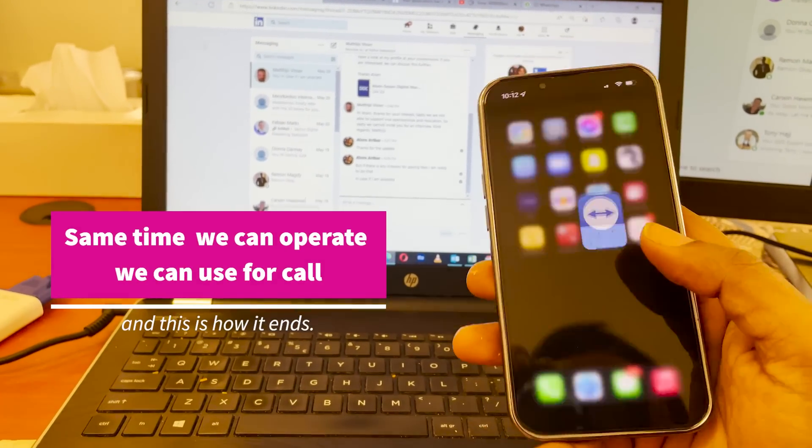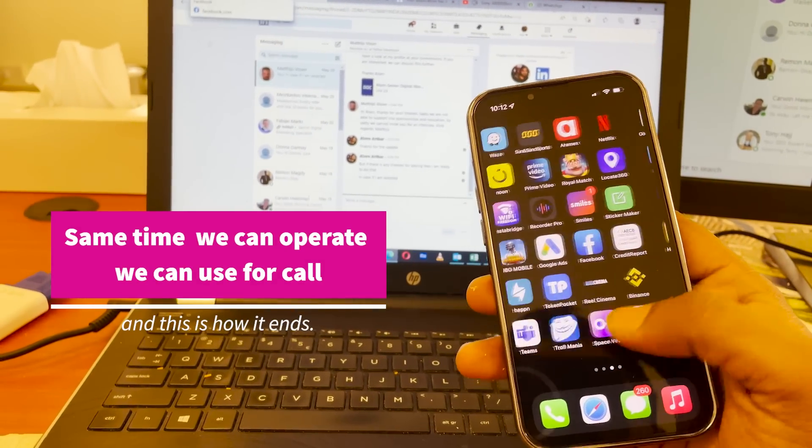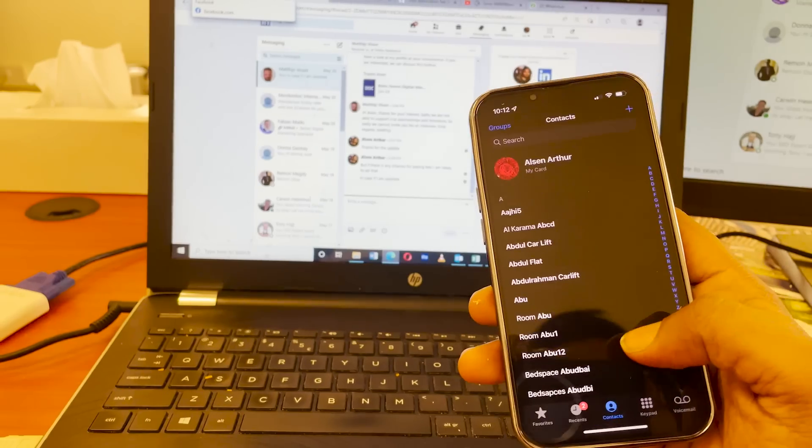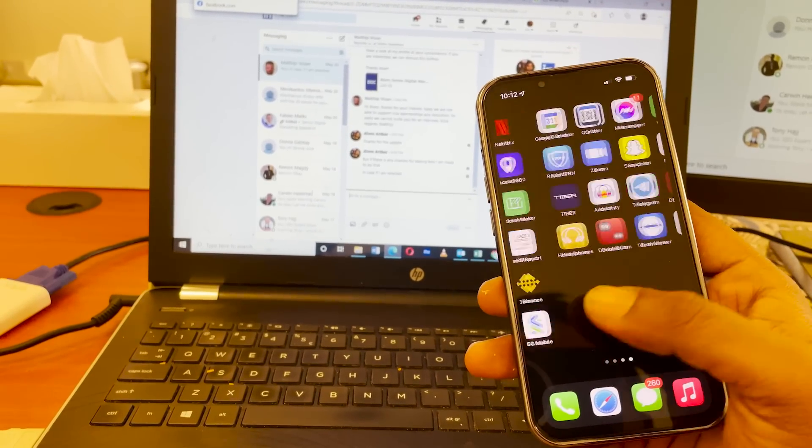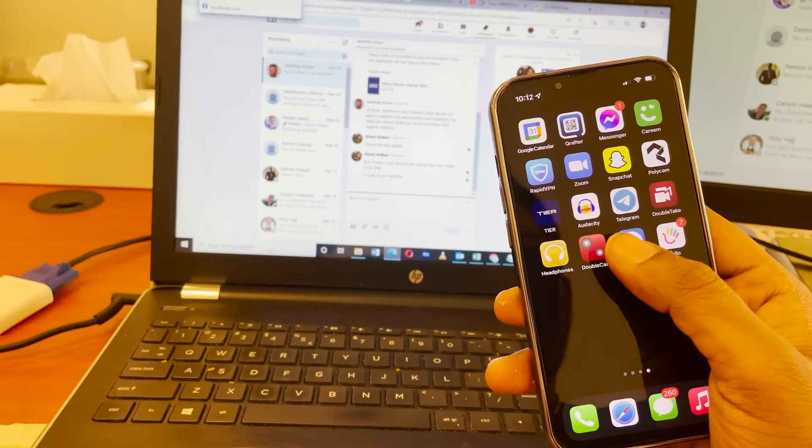Same time we can operate our mobile as usual. We can call or we can text to other people. We can close this app.